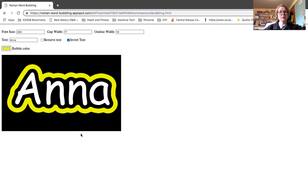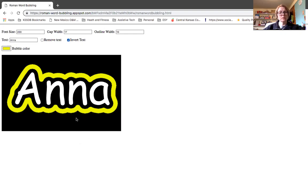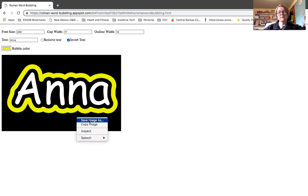So now I have my word. What do I do with it? What I found that I believe is probably simplest to do is go ahead and just do a right click and save your image.